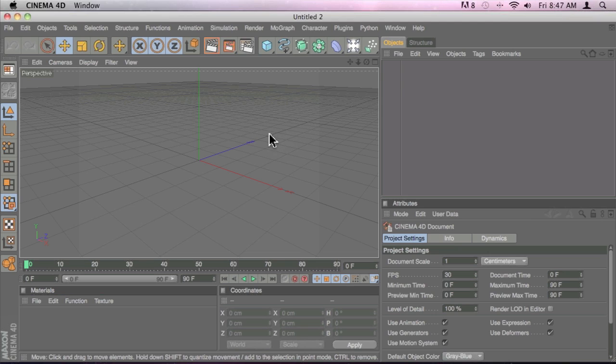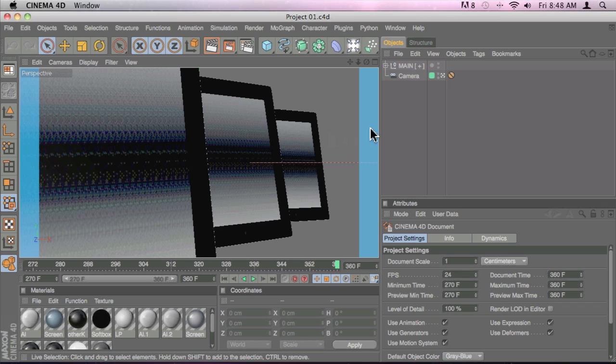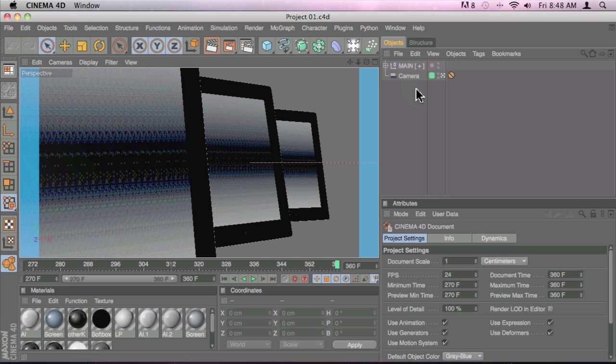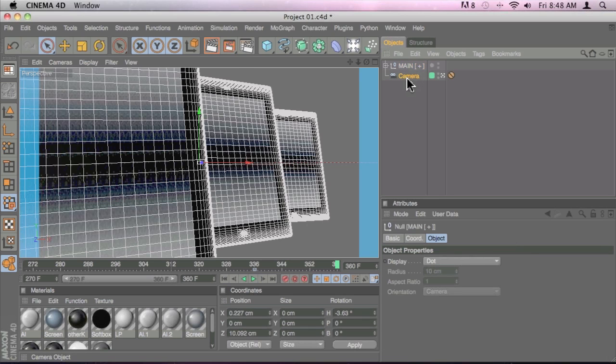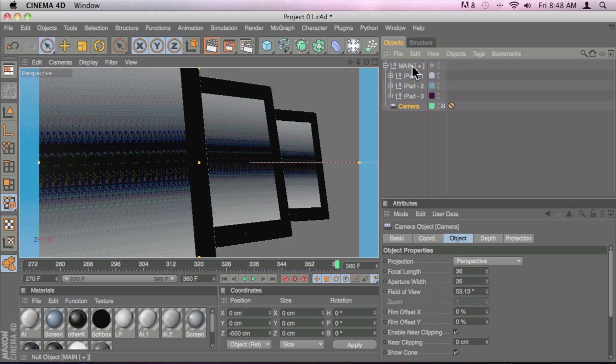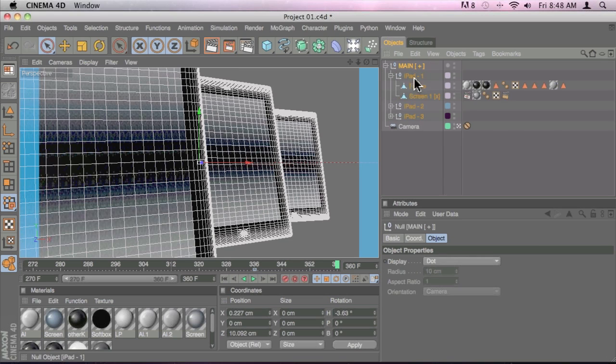So the first thing that we have to do is open the scene and let's get familiar with this project for just a second. So as you can see here in the objects menu or in the objects window, we have a null object and my camera. Inside that main null object, we have three other null objects which contain the objects that I already set up.